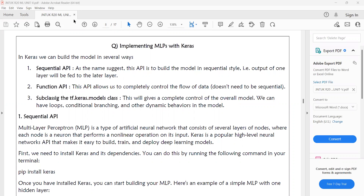In the Sequential API, as the name suggests, we build the model in a sequential manner. The basic multi-layer perceptron contains a minimum of three layers: input layer, hidden layer, and output layer. The first layer's output is given as input to the second layer, and the second layer's output is given as input to the third layer. In this way, one layer's output becomes the input to the next layer — this is layer-by-layer construction using Sequential API.